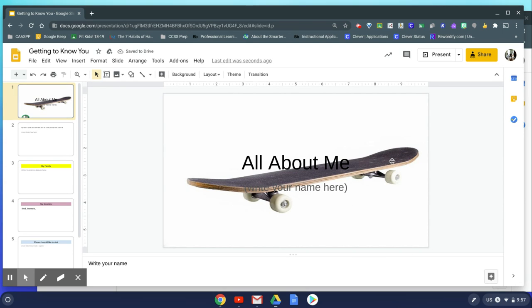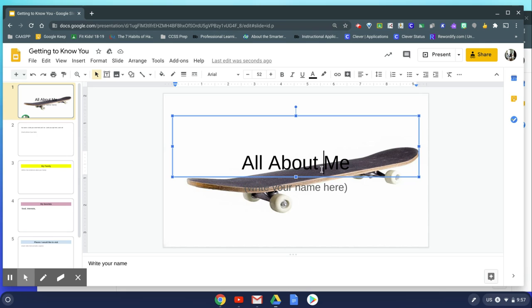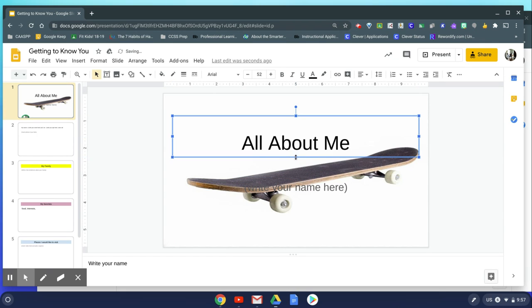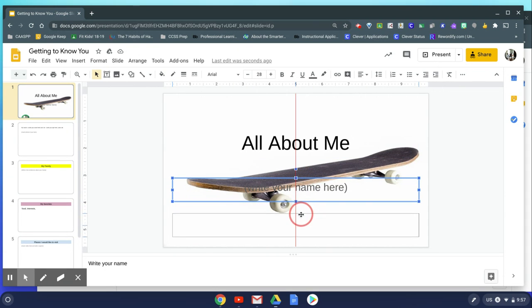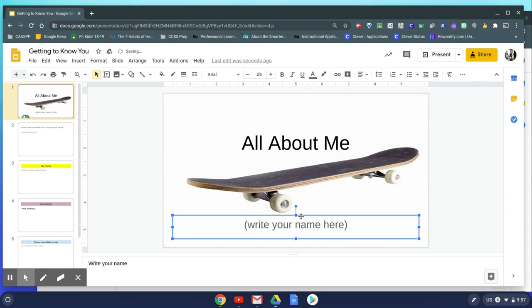Once your skateboard is on your slide, you'll probably want to move the text around so that you can still see the text and you can see the image on your background.